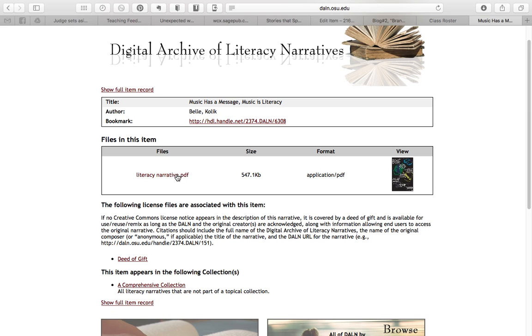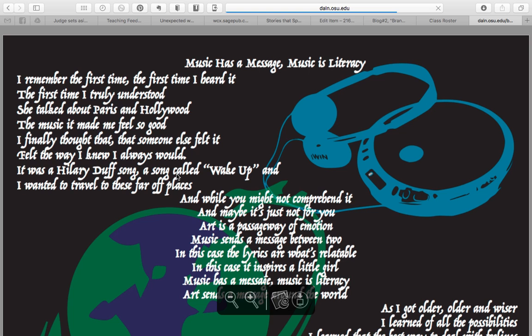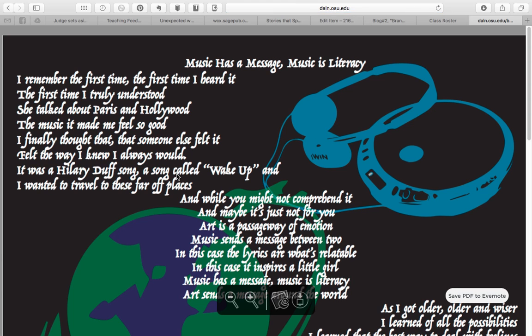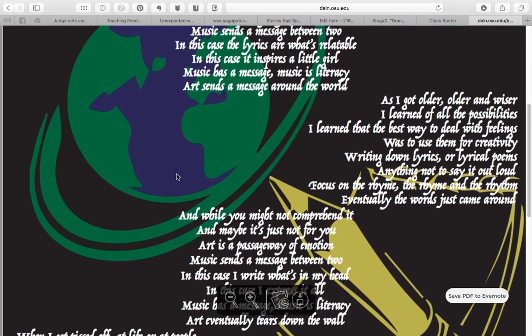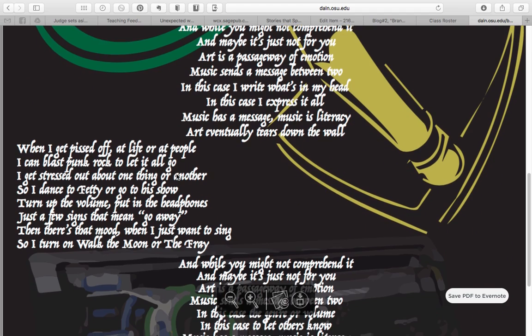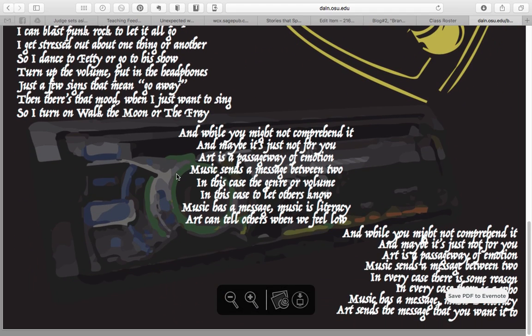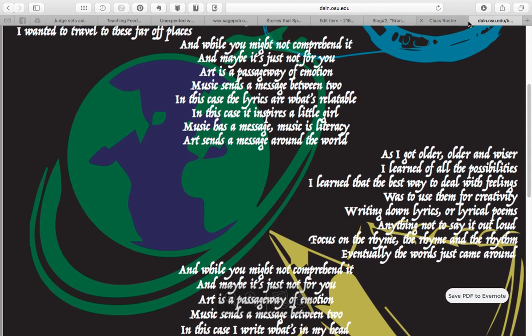We can see here there's actually some kind of visual included — this is a PDF, so it looks like this is actually a visual narrative. We can click it open, and then we see it, and it looks like there's some kind of poem here. So you can take a look at that.